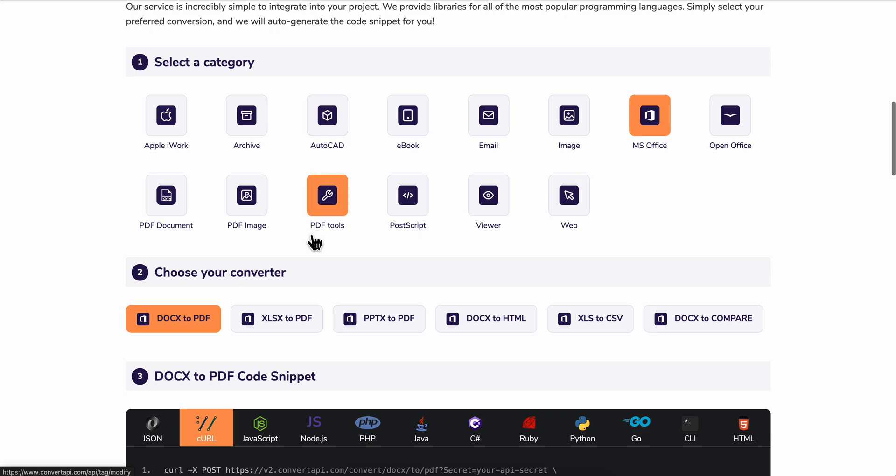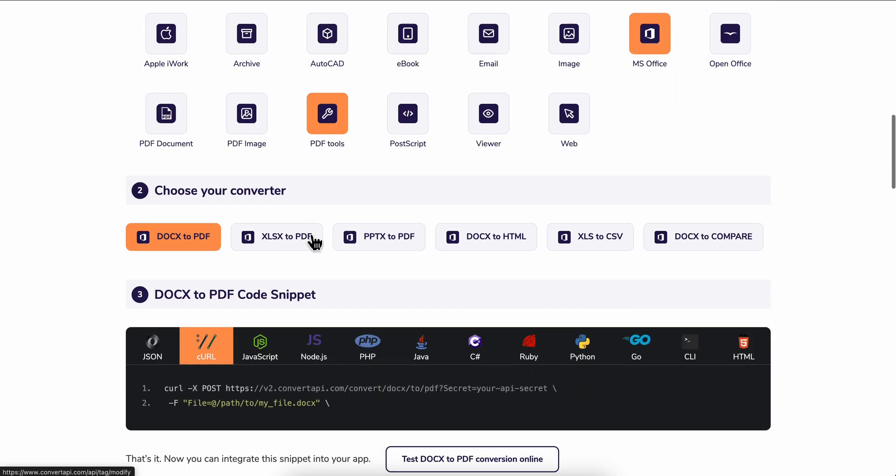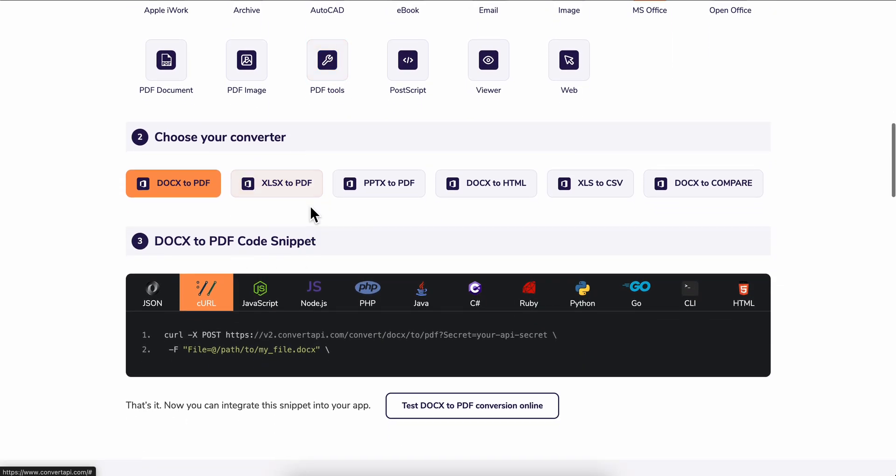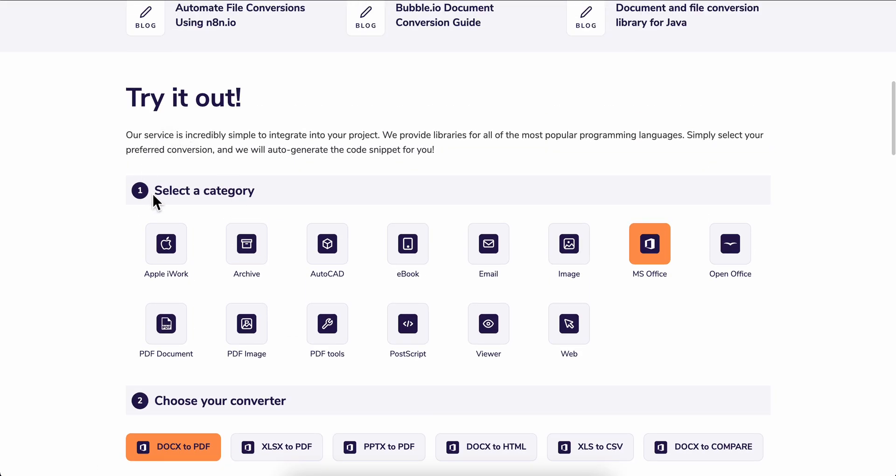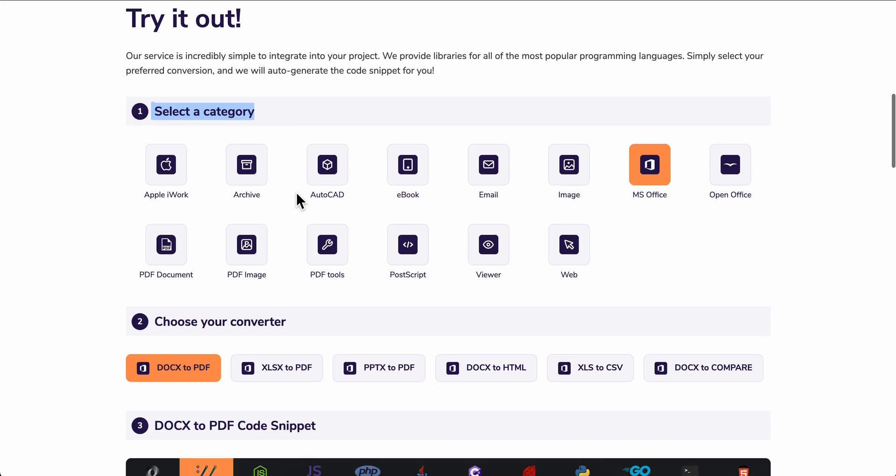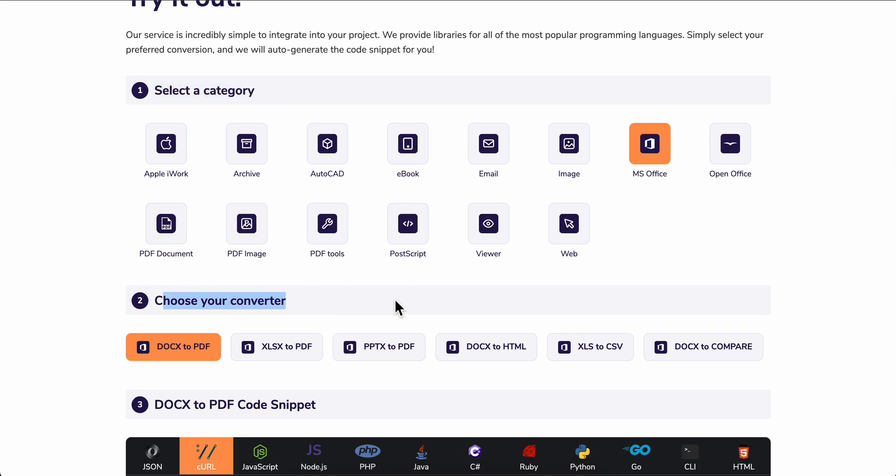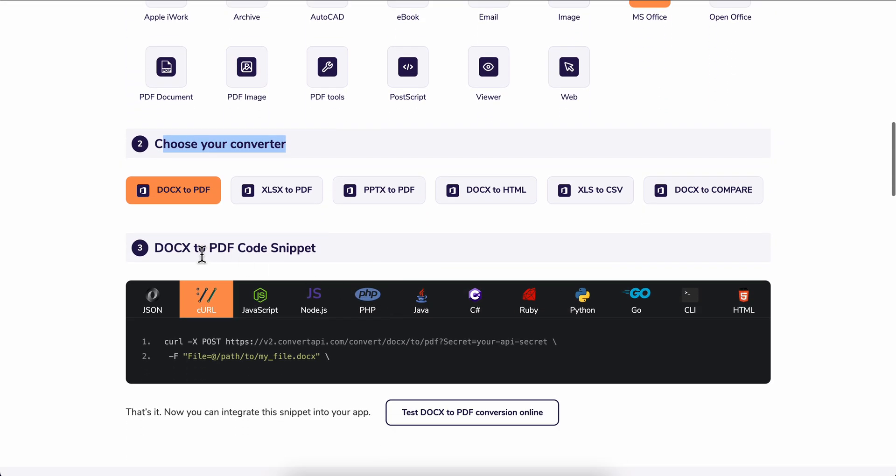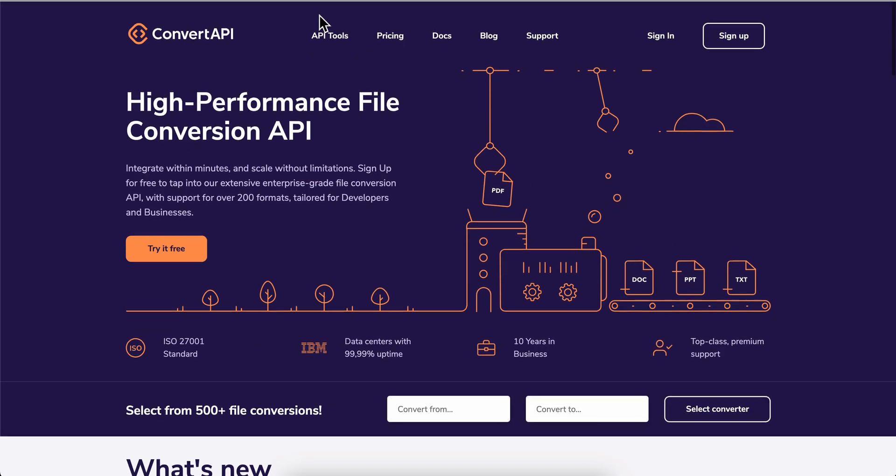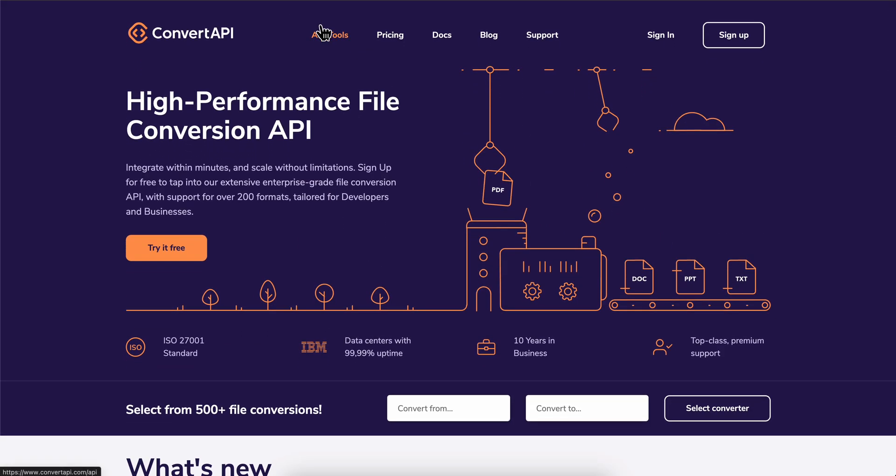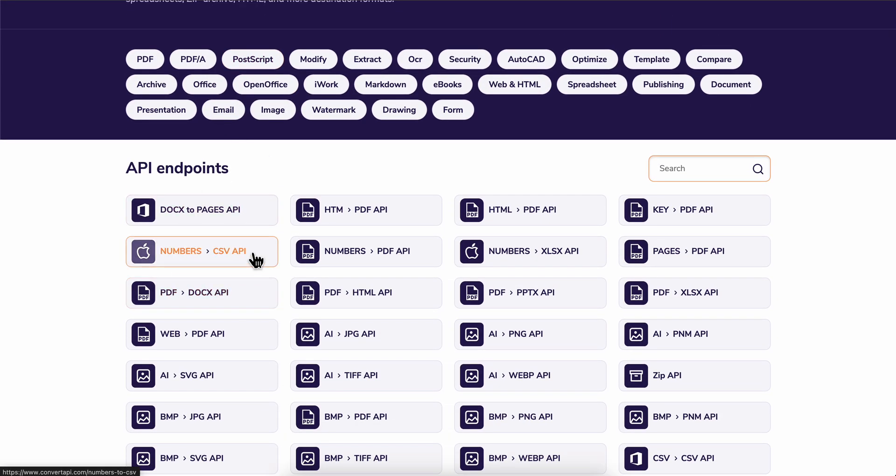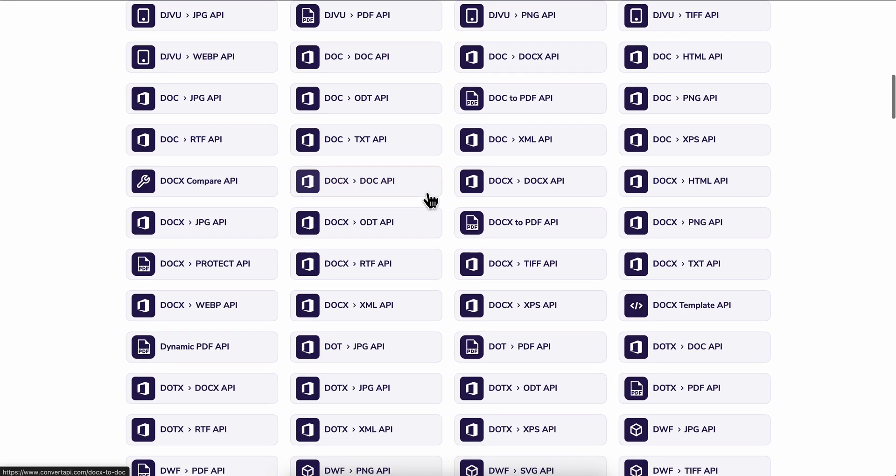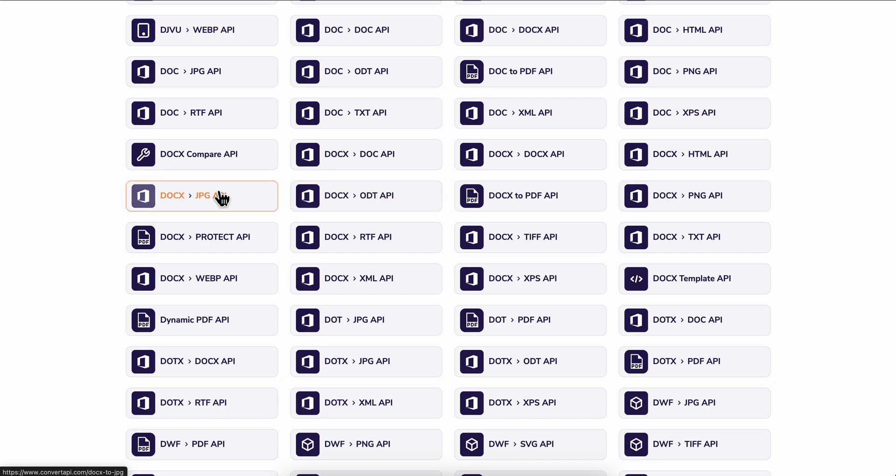And basically as you can see here, select a category, choose your converter, and as you can see docx, pdf, code snippet. And if we go to API tools we can see here different APIs.